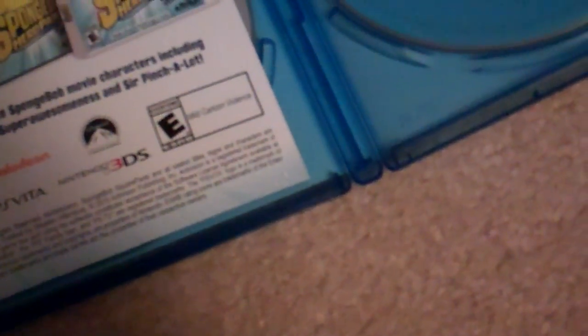So there you go, that's the SpongeBob movie Sponge Out of Water Blu-ray unboxing. Hope you enjoyed it and stay tuned for the next video. Thank you for watching.